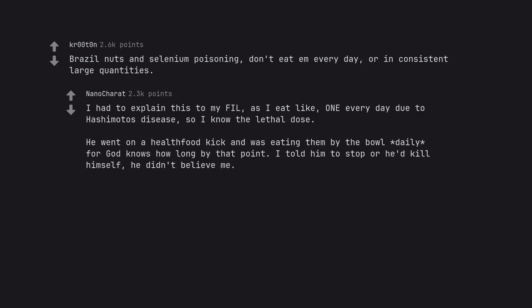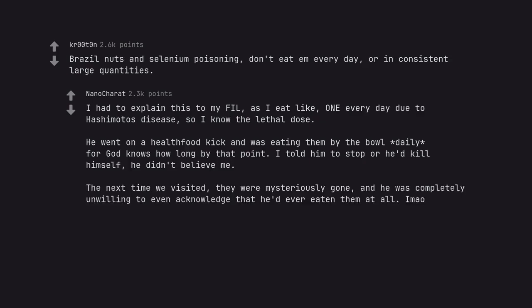I told him to stop or he'd kill himself, he didn't believe me. The next time we visited, they were mysteriously gone, and he was completely unwilling to even acknowledge that he'd ever eaten them at all.